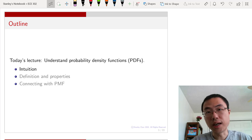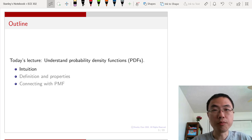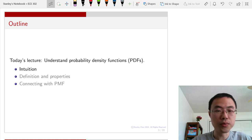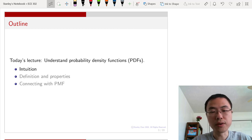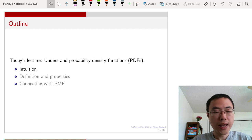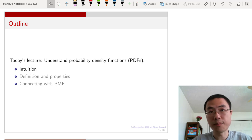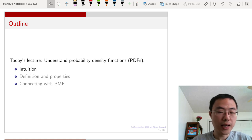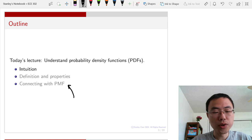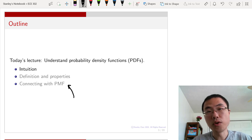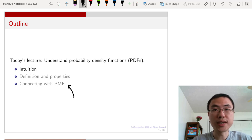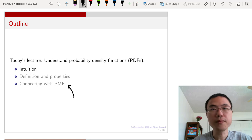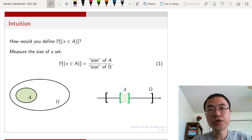Here is the outline of today's lecture. We are going to understand the meaning of probability density functions — a new term to many of you. There are three sections: first, we will talk about the intuition behind the probability density function; then we will give a formal mathematical definition; and then we will talk about the properties. Afterwards, we will link the PDF with the PMF, showing that PMFs can actually be represented as PDFs.